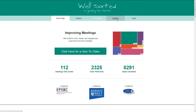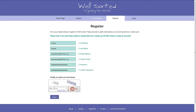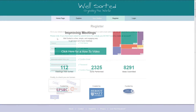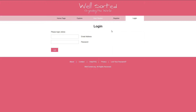Doing so is simple. Click the Register tab at the top of any of the pages. Fill in your details on this page, and you'll receive an email asking you to confirm your email address. Once you've clicked on the link in your email and confirmed your account, you can click on the Login tab and log in with the details you provided.